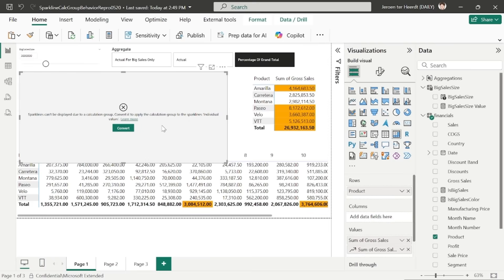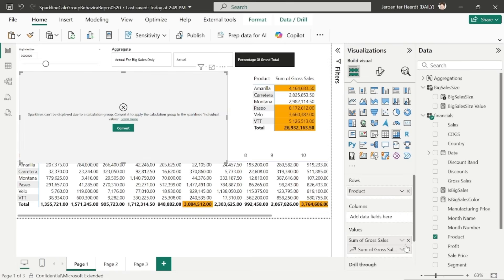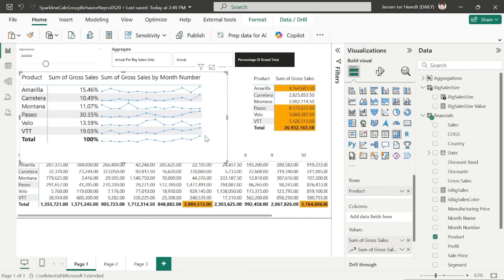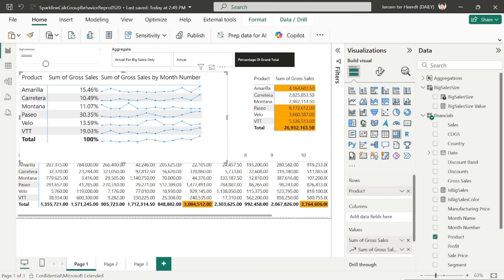So then we actually can apply the mathematical operation. You can simply fix this by either converting it to individual values yourself using the dialog we've just shown, or just press the convert button and we'll convert the sparkline for you. So in this demo, we've seen how calculation groups can be applied at the individual or the whole sparkline level,